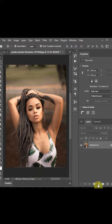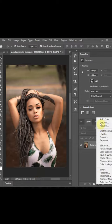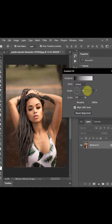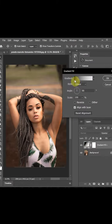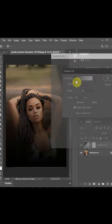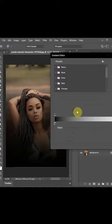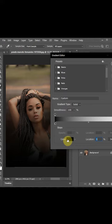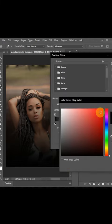First, I'm going to pick a gradient color, change the color. Once I pick my color, go with the red color, click OK.